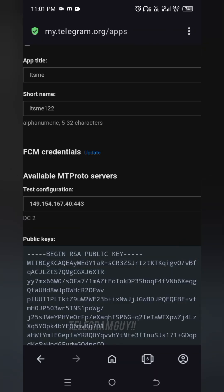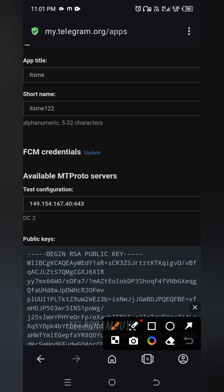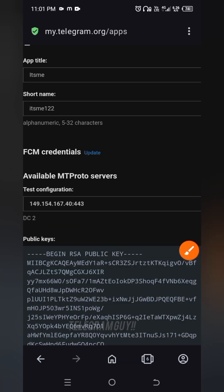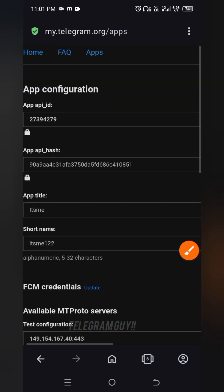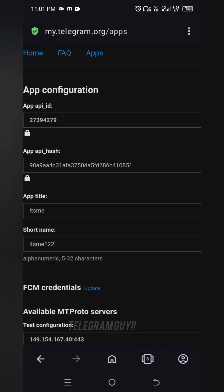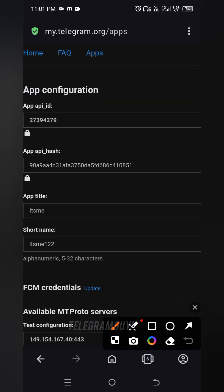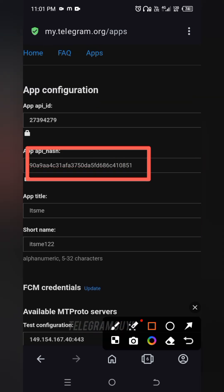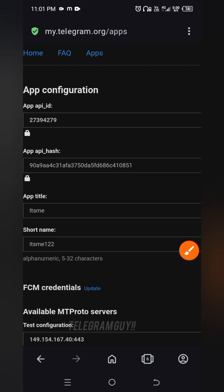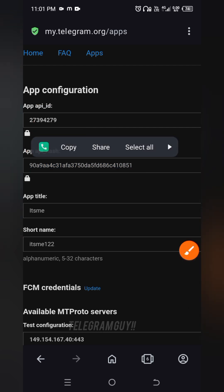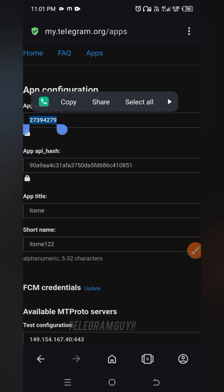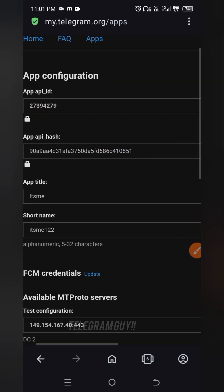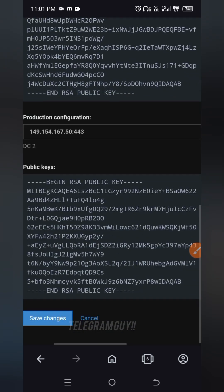Here scroll up to see your API ID and hash. This is your API ID and API hash. Copy it and save it somewhere for future use. Scroll down and click on save, or just exit from the page.